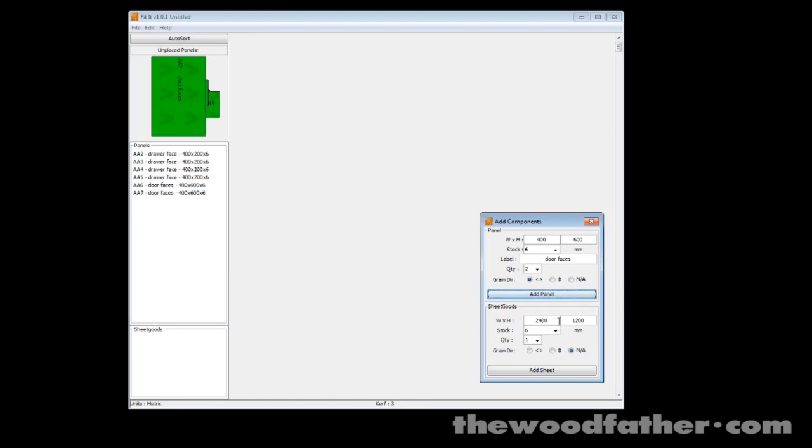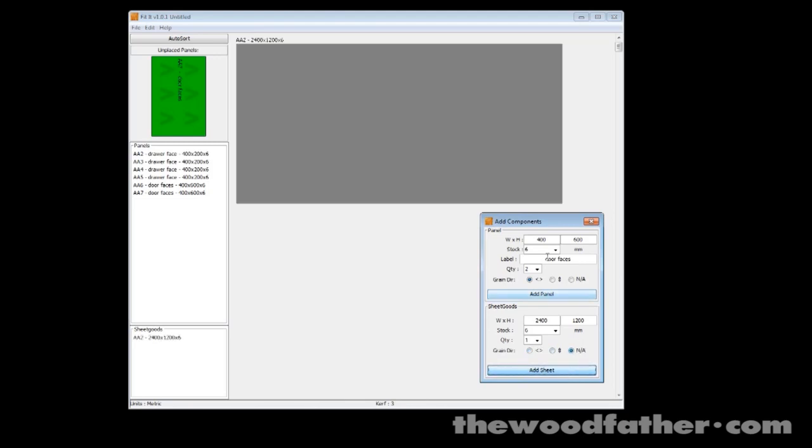So what I'm going to do is add a sheet of plywood. Let's say I've just gone to the shop and bought a new one, 2400 by 1200. It's got a... actually we'll go without a grain direction to show you what happens.